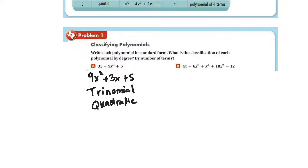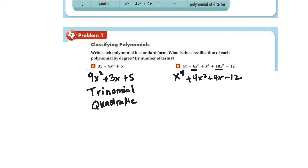Wherever you can simplify, you really want to simplify. For part b, we have x to the fourth. The next terms are negative 6x squared and 10x squared, so that's going to be plus 4x squared, plus 4x, minus 12. So we have four terms, making it a polynomial, and it's going to be quartic.